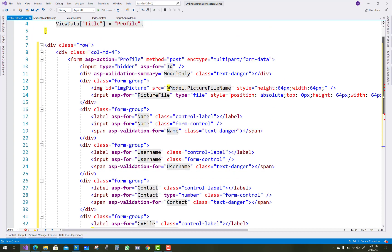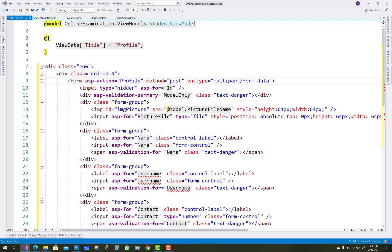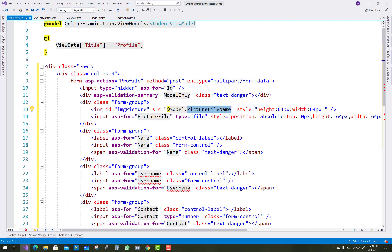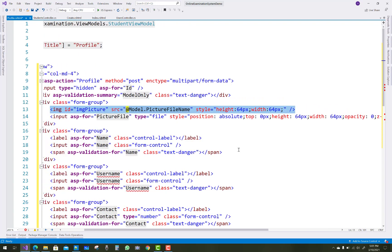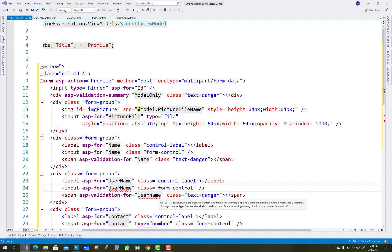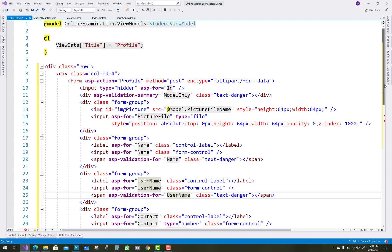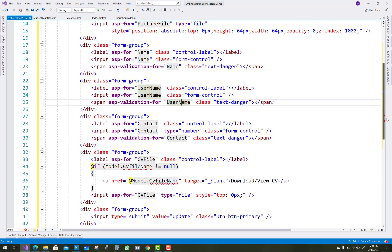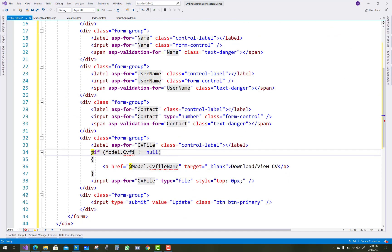Paste in the profile code. The asp-action is profile and the method is POST. The enc-type means an image file is uploaded in the HTML form. An image tag with src set to model.picture-file-name is present. The fields used with tag helpers are name, username, and contact.